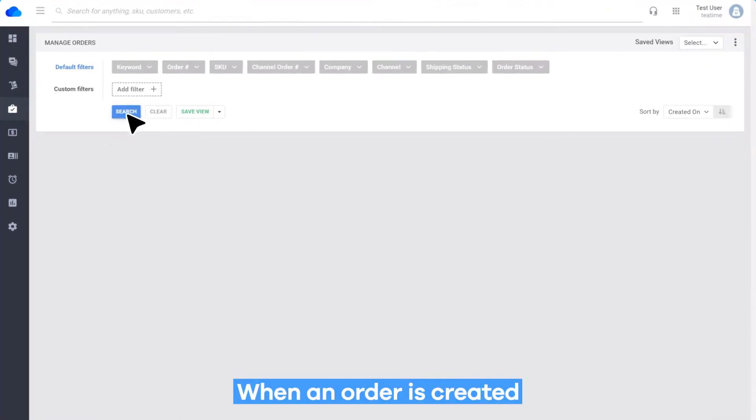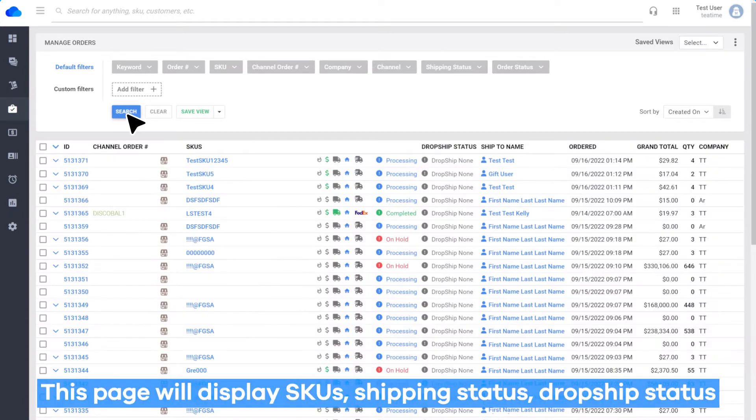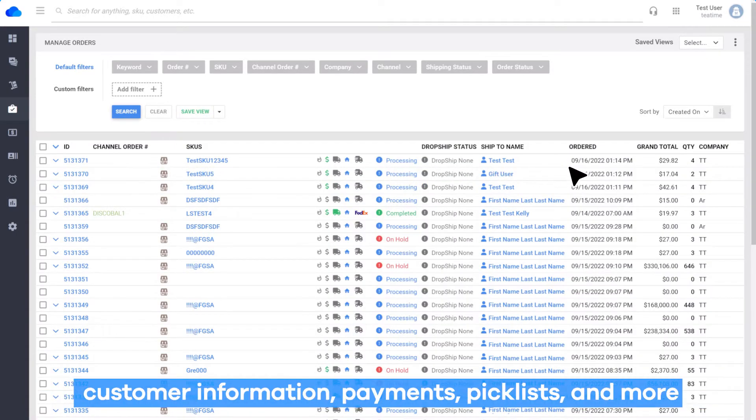When an order is created, it will appear on the Manage Orders page. This page will display SKUs, shipping status, dropship status, customer information, payments, pick lists, and more.